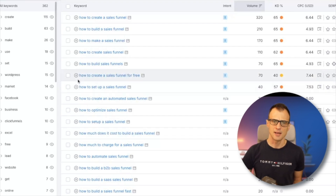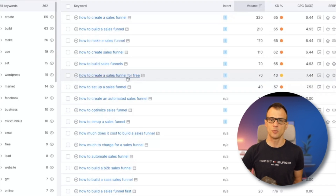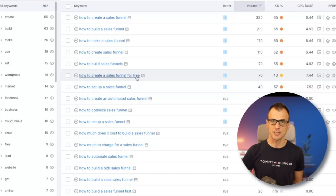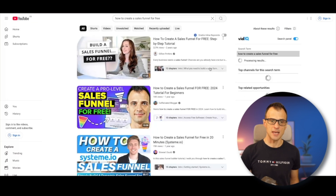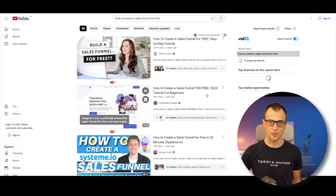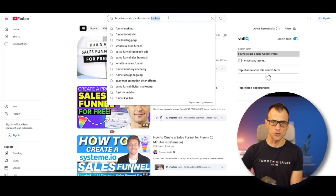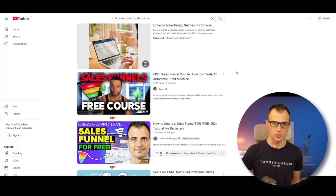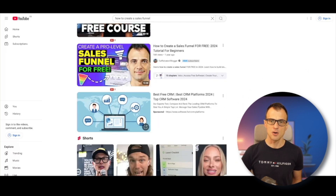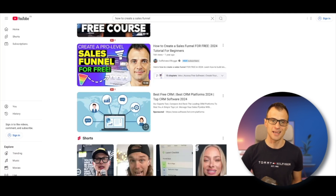Why did I choose that? Because if I make a video about 'how to create a sales funnel for free,' I will probably also rank for 'how to create a sales funnel' — capturing both keywords. Let's check: typing in 'how to create a sales funnel for free,' sure enough my video is right here at position number two. And for 'how to create a sales funnel,' I'm also ranking at position four. So I've been pulling in traffic for over a year.